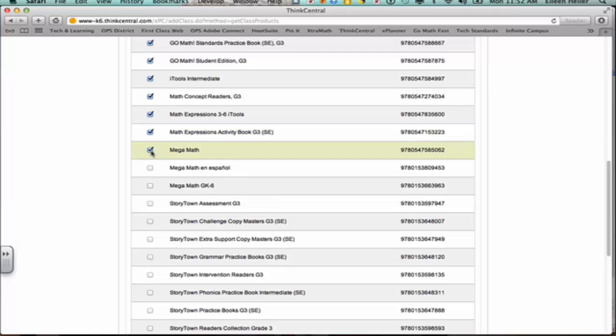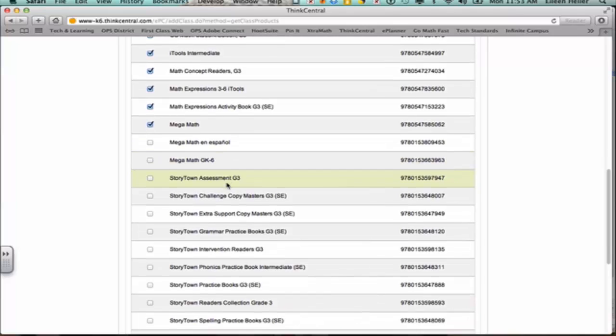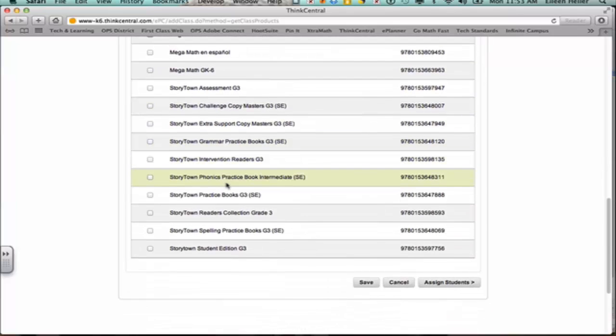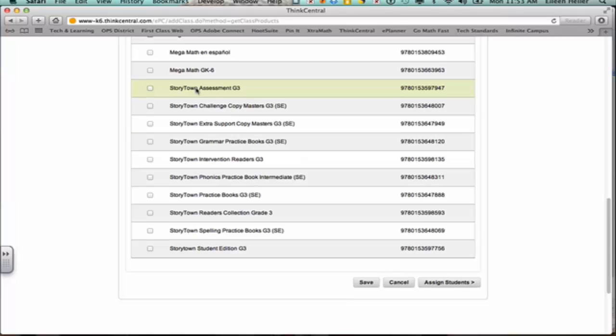There's Mega Math, which is some fun activity math games that you can assign them, but this will let them access all of them. Mega Math grade K through six is the same thing, so I don't need to give that to them again. In third grade they have StoryTown and there's some StoryTown assessments here. I don't want them to be able to see that until I'm ready to assign them an assessment, so I'm not going to allow them to see that.